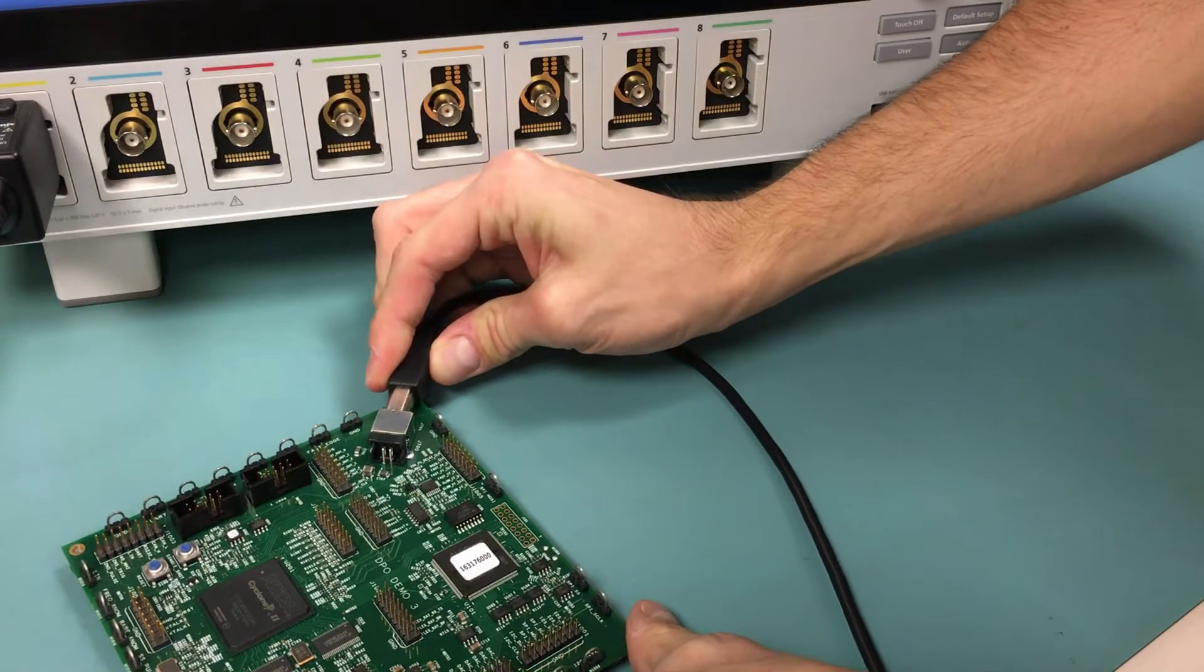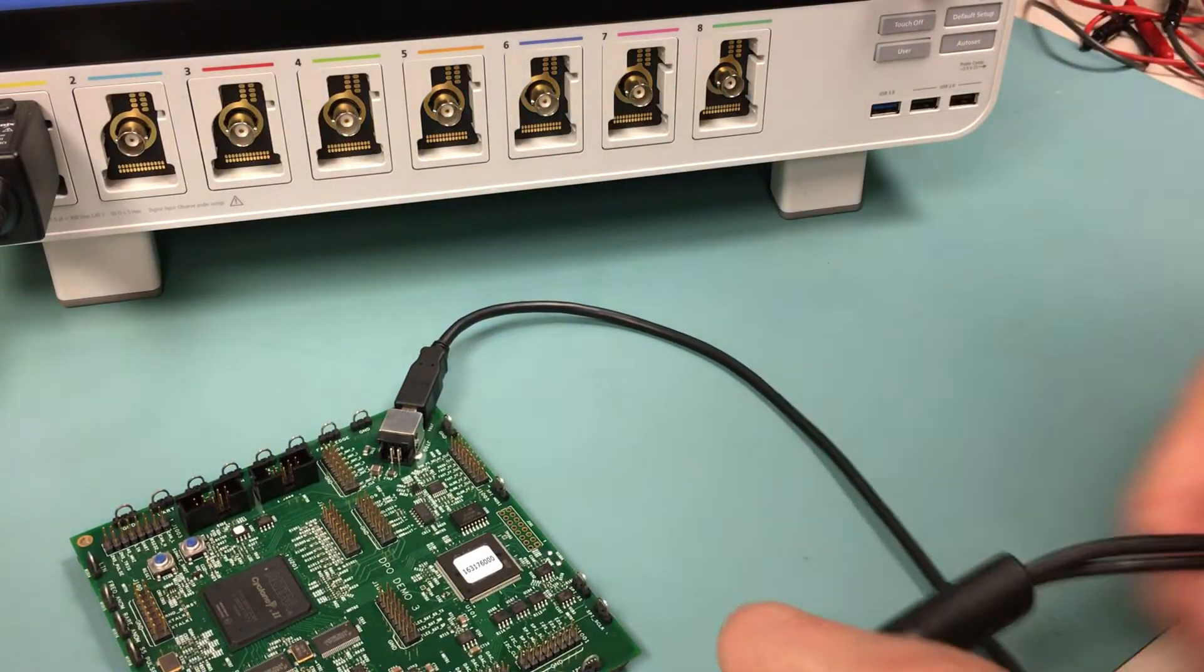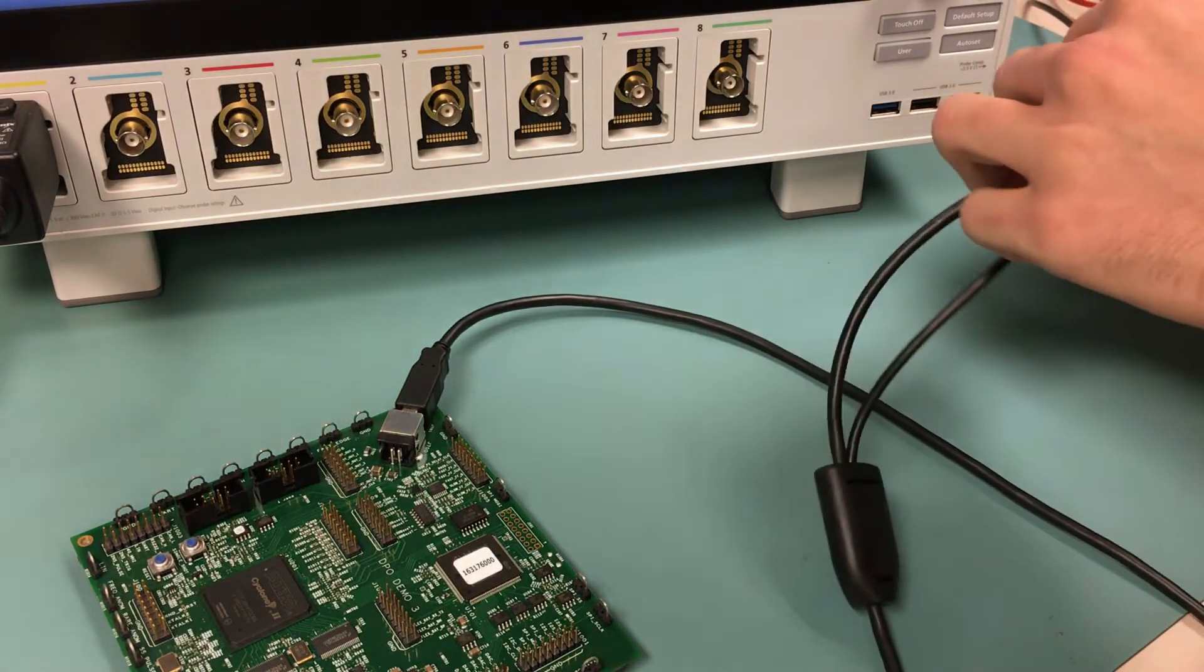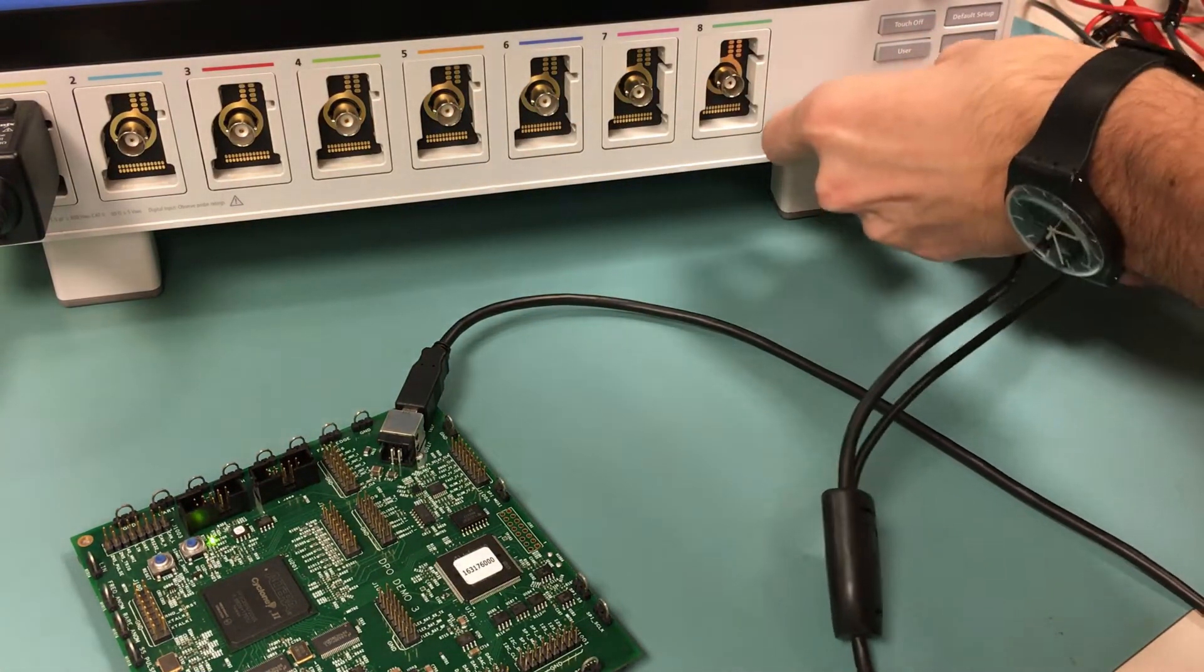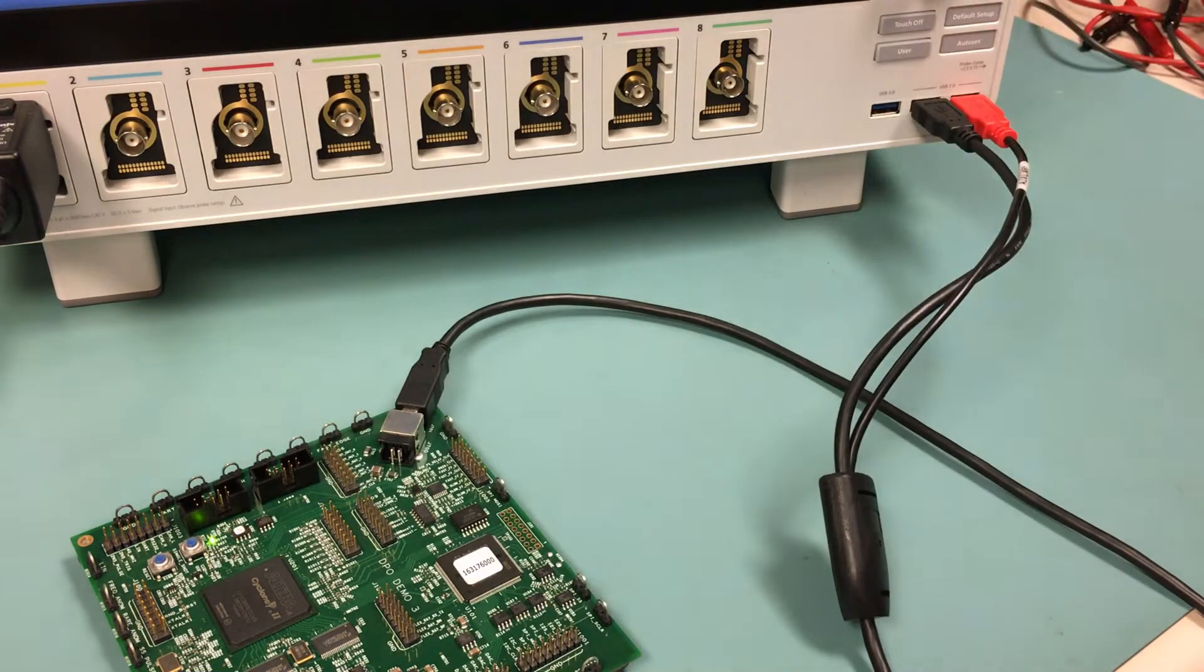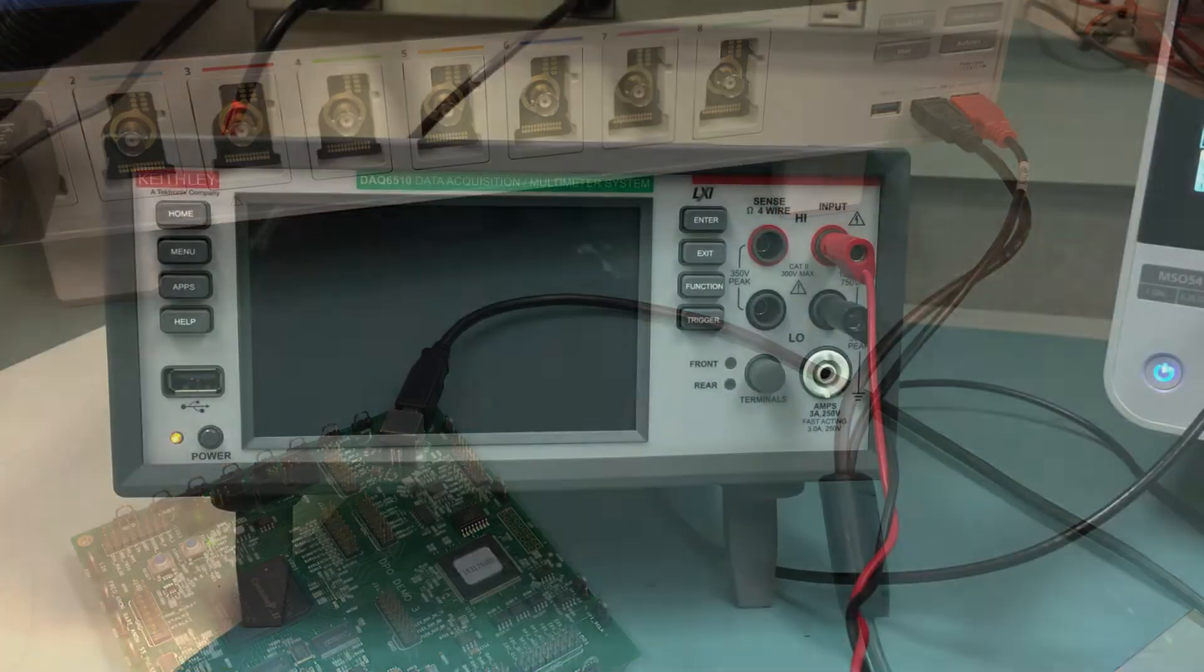Next, we will power up the demo board using the USB-A to USB-B cable. We plug one end into our demo board and the other end to the USB port on the front of our scope.